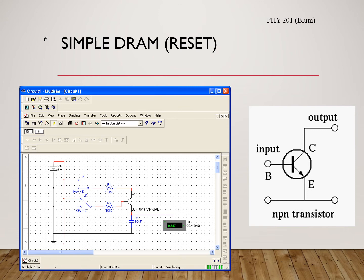The C input connected to the base controls whether the transistor is on or off — on gives low resistance, off gives high resistance. We are now showing the DRAM in its reset setting. The C input is high, so the transistor is on and its resistance is low. The D input is low, so the capacitor wants to discharge because it is connected to lows on both sides: D is low and the other side is connected to ground. With the transistor resistance effectively low, it wants to discharge and it can — so it is resetting, forcing the capacitor to a low. That is a reset.